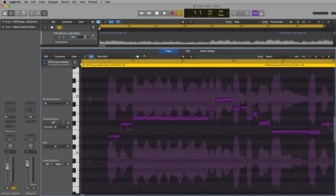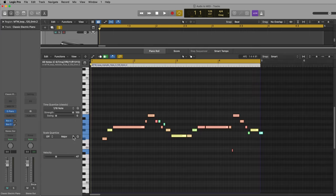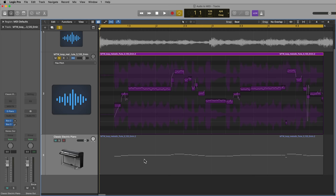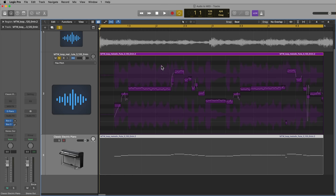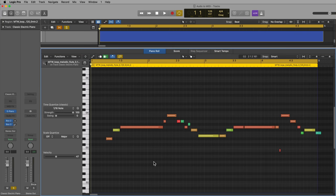Then what you're going to do is go to Edit, and then go down to Create MIDI Track from Flex Pitch Data. Now what this will do is it will create a MIDI region just below the loop, or whatever audio you're trying to convert here. It'll create a MIDI region based on the Flex Pitch analysis. Now it sounds super easy, but there's more work to be done.